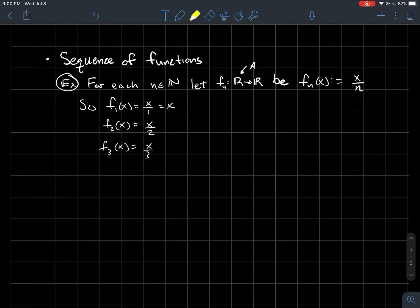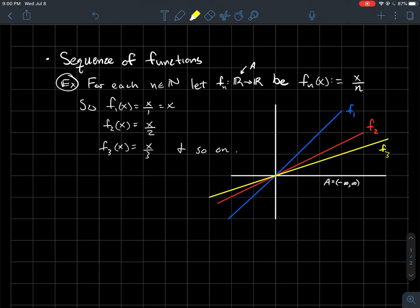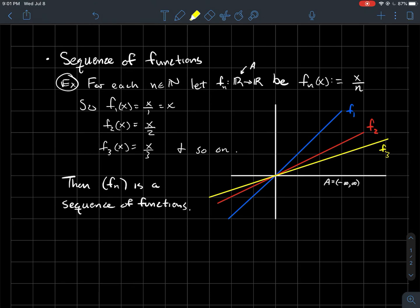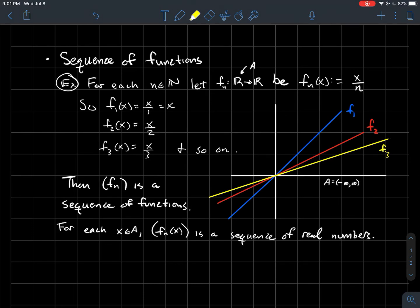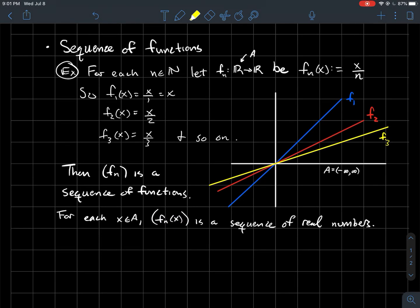So for each natural number I've got a different function, and here's a picture of them. I graphed f1, f2, and f3 for you. I'm going to call this a sequence of functions fn, and maybe something you might notice is that for each individual x value, for each fixed x, the sequence fn(x) is a sequence of real numbers.